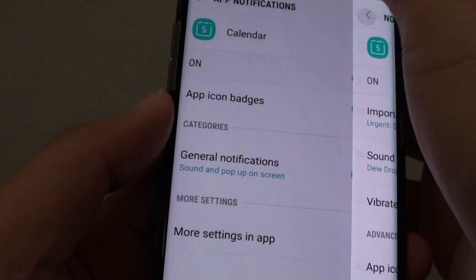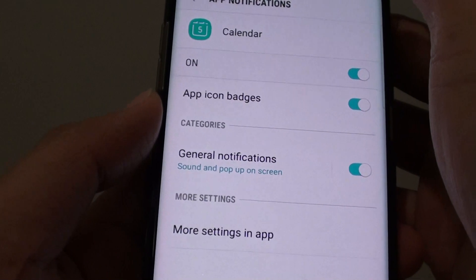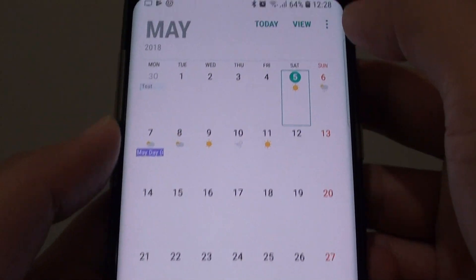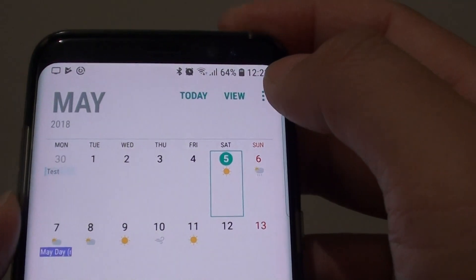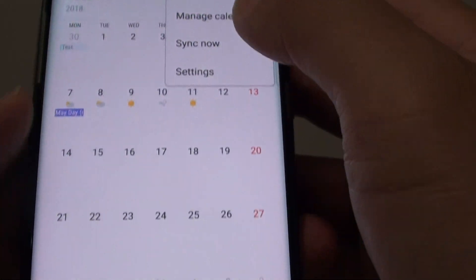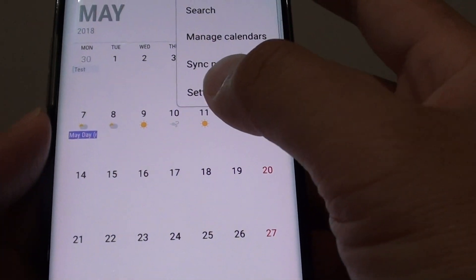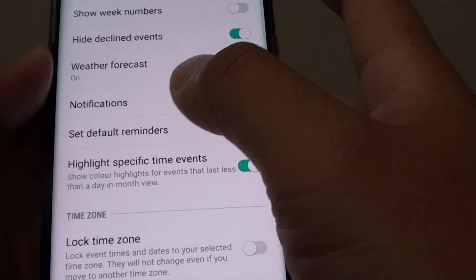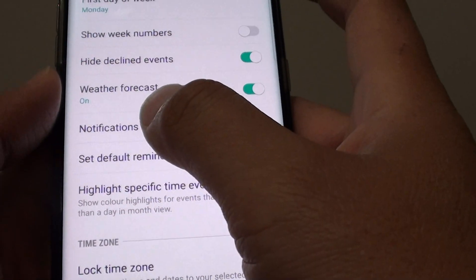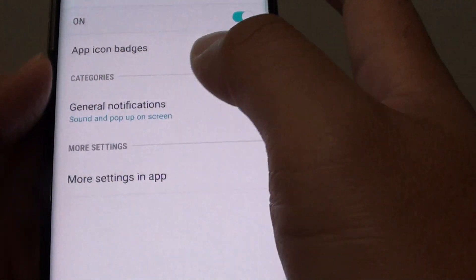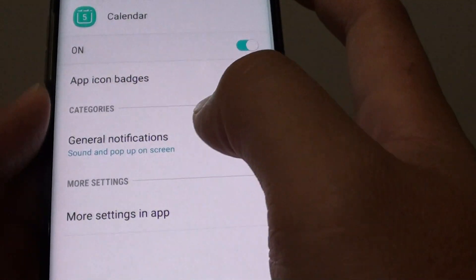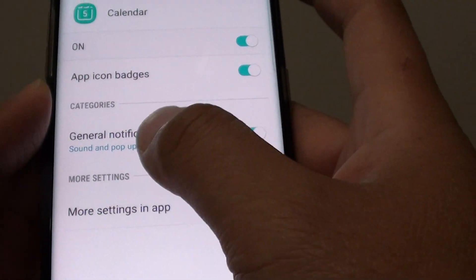Once you are in the calendar screen, tap on the menu key at the top and go to settings. In the settings screen, tap on notifications then tap on general notifications.